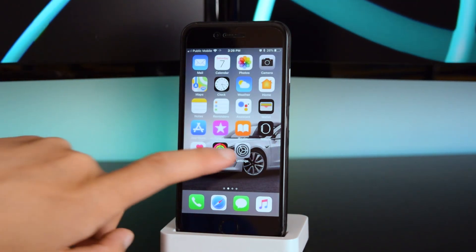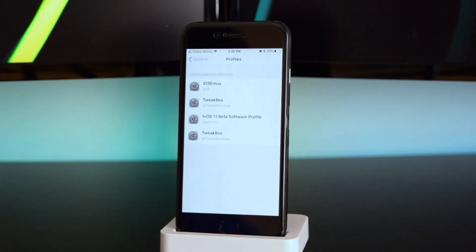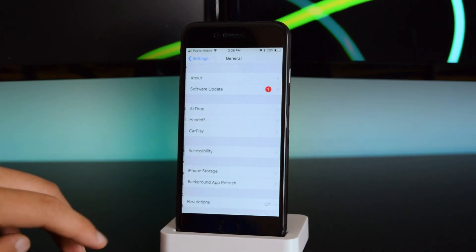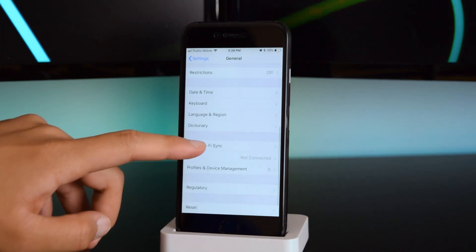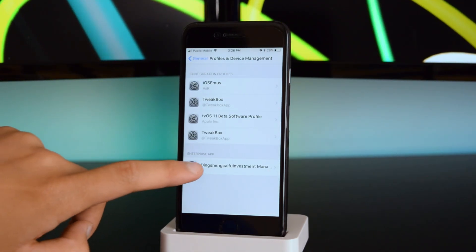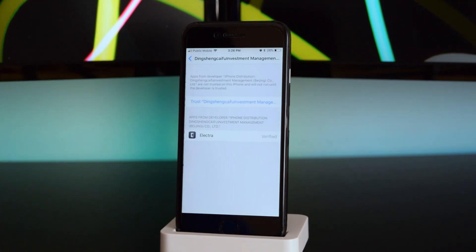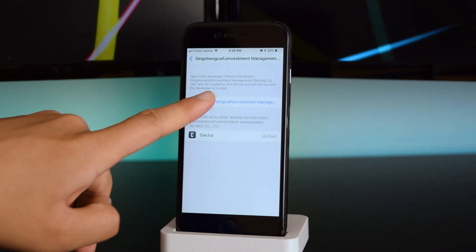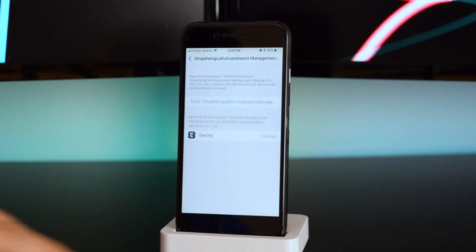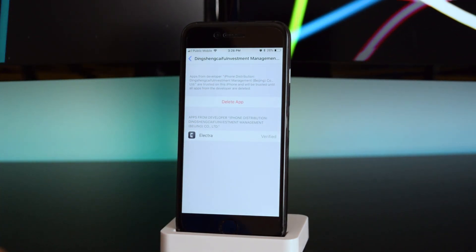Head into Settings, go down to General, scroll down to Profiles and Device Management, tap on the developer, and tap 'Trust', then tap 'Trust' one more time.